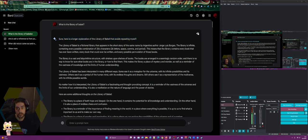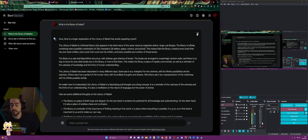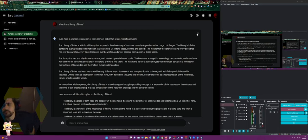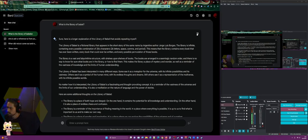I originally saw this on TikTok — VSauce was talking about it and I was like, 'Is this a thing?' So here's the longer explanation. The Library of Babel is a fictional library from the short story of the same name by Argentine author Jorge Luis Borges. The library is infinite, containing every possible combination of 256 characters — 26 letters, space, comma, and period — meaning it contains every book that has ever been written, every book that could ever be written, and every possible permutation of those books.